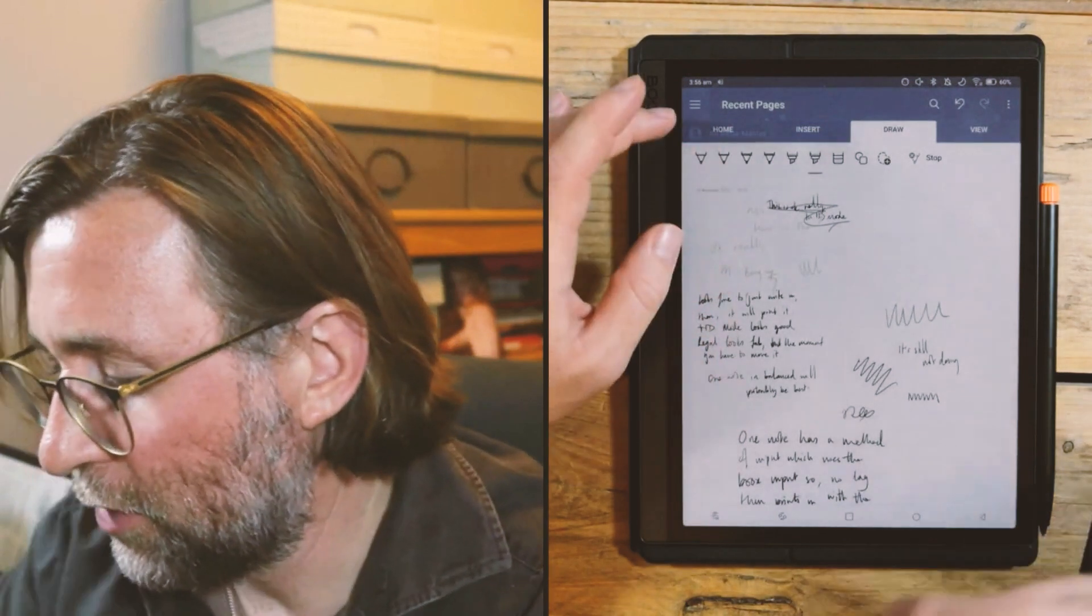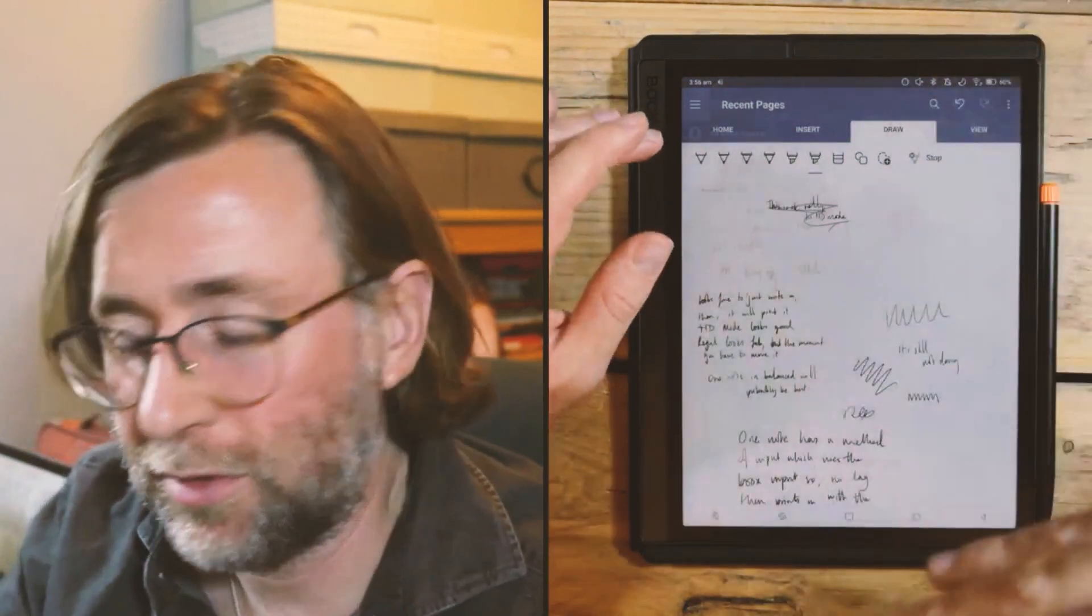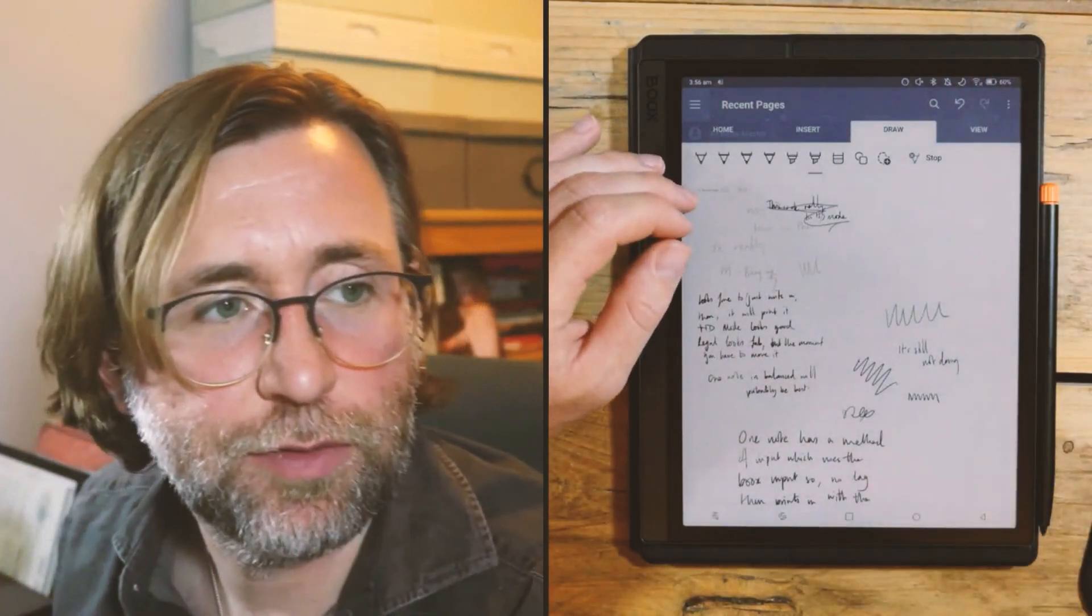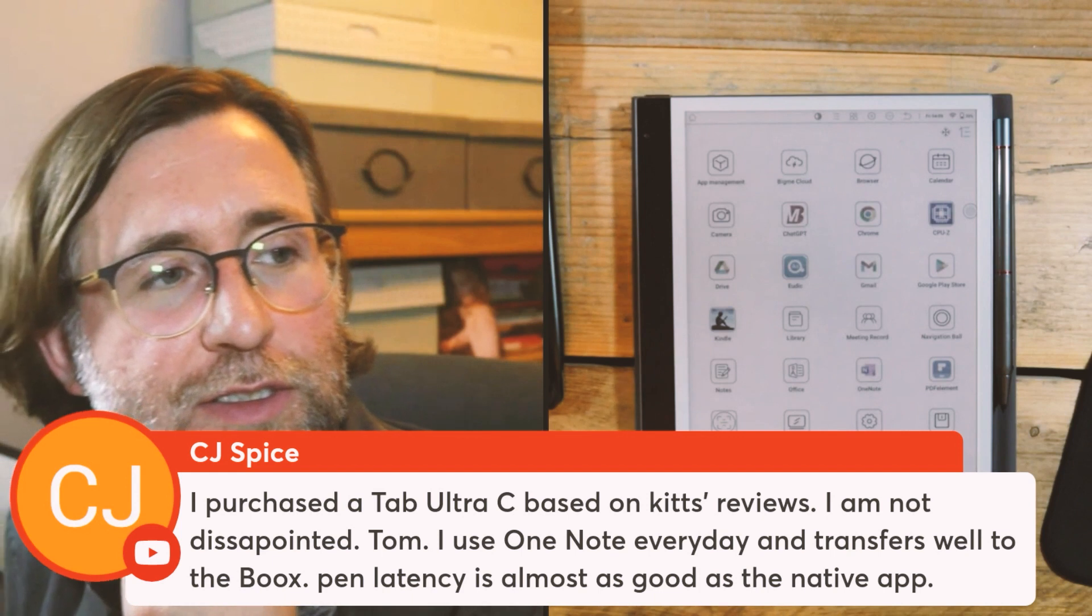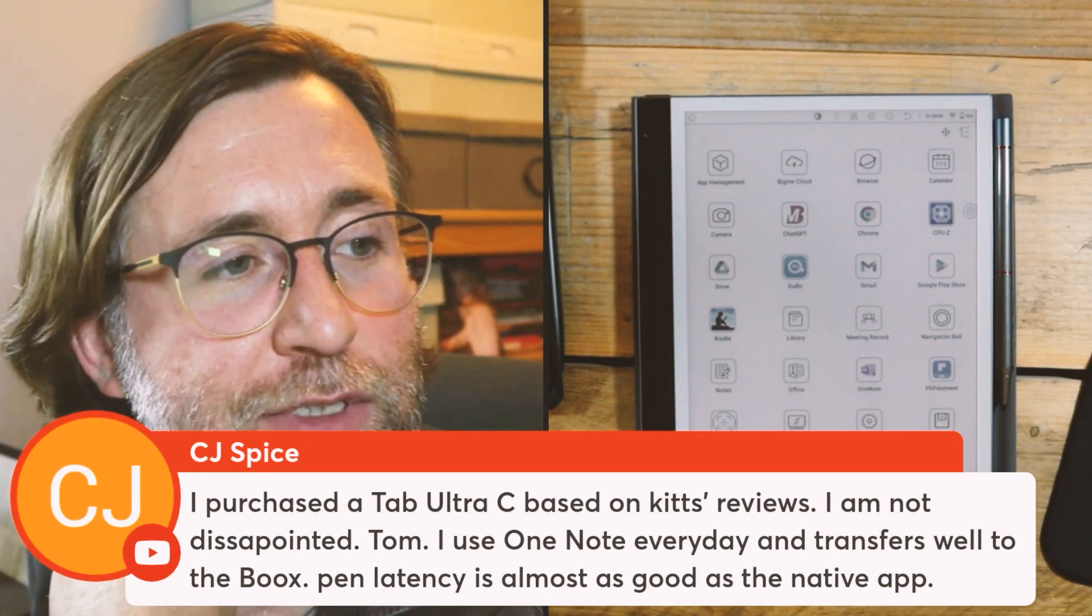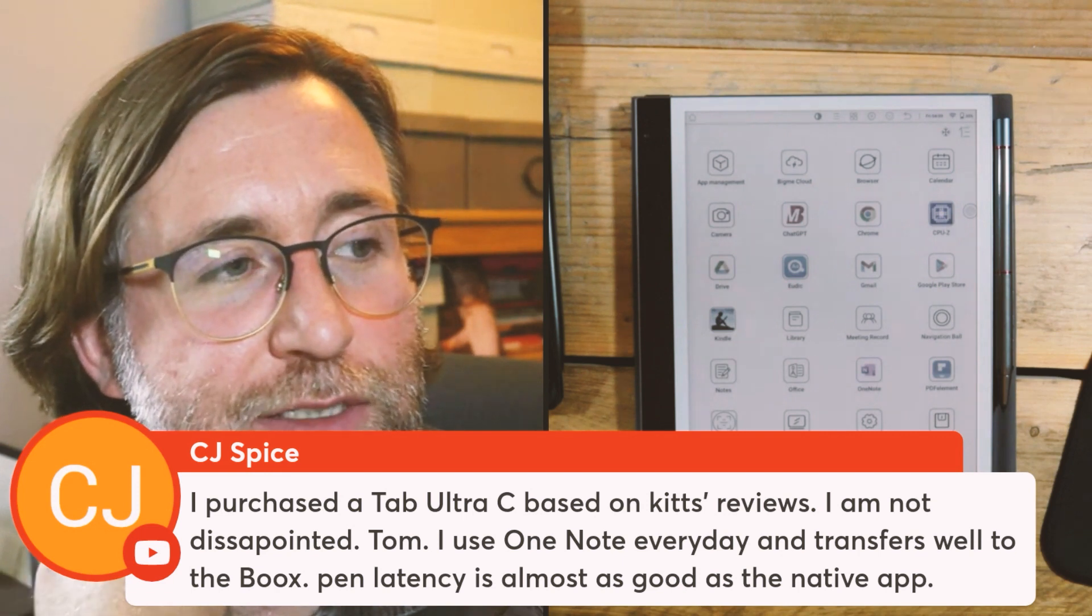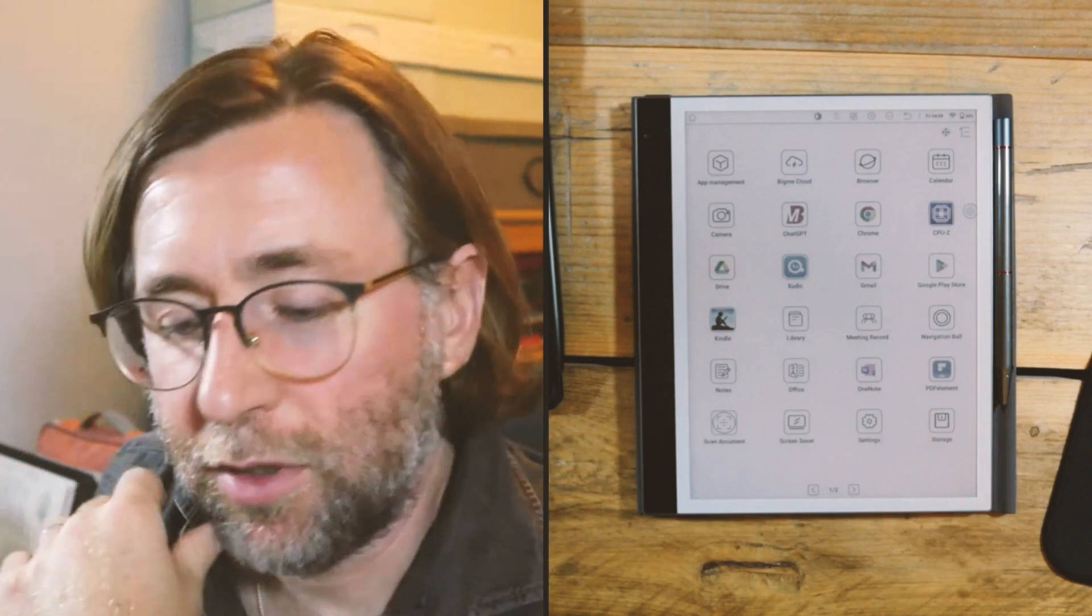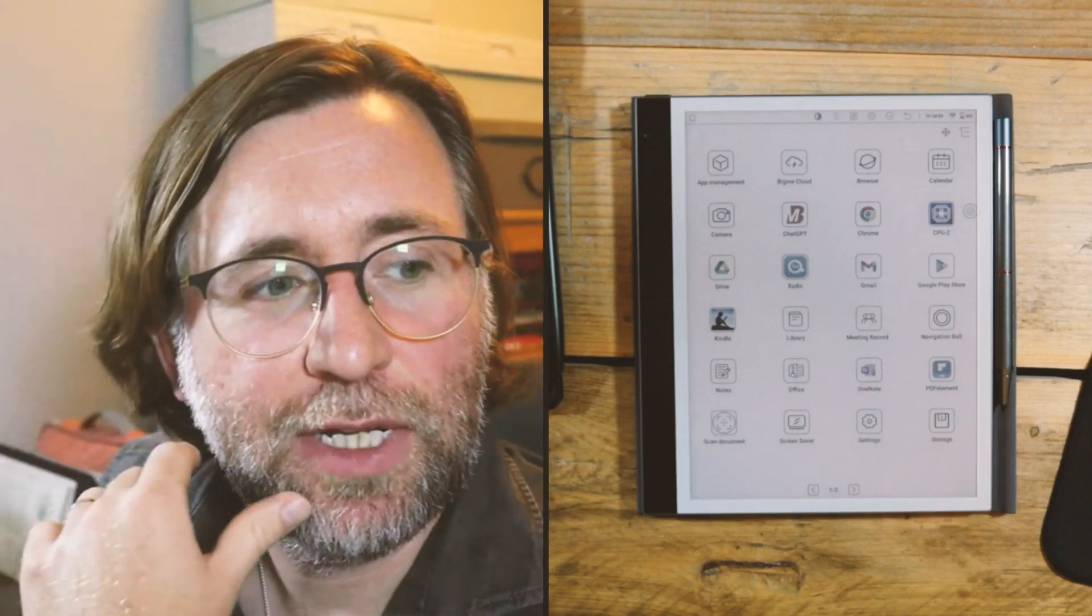I often think to myself, because as a teacher, you can sort of send out notebooks and things to kids, and they can always see your notebook as well, which is a really useful thing, of course. CJ Spice just got in contact just to say, purchased the tablet to see and not disappointed. Tom, I use OneNote every day and transfer as well to the books. Pen latency is almost as good as in the native app. Fantastic to hear that. I think most people agree that the OneNote and Evernote implementation of the pen is good enough to live with now.